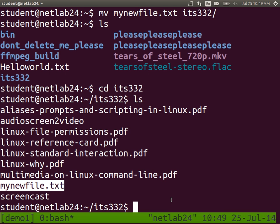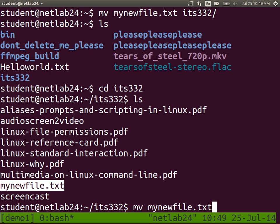All the commands we're going through are on the reference card, in a slightly different order. While we're on mv (move), we can also use it to rename files.